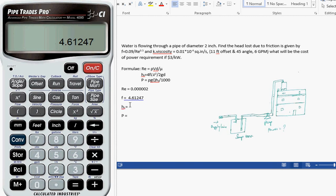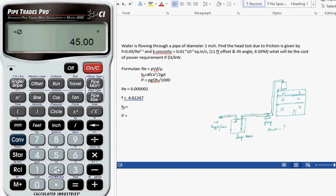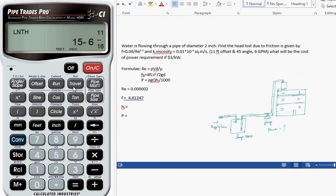In order to calculate the friction loss, we need to calculate the length of the pipe. We've already calculated f and v. For calculating the length, we use the available data: 11 feet offset with a standard angle of 45 degrees for a 2 inch pipe.